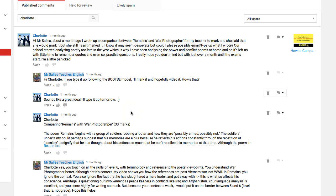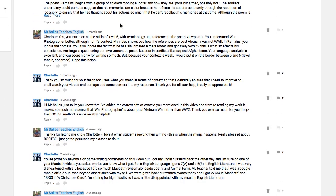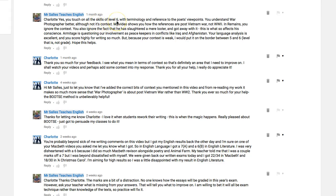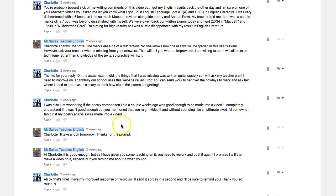This video is based on an essay submitted by a patient viewer comparing Remains and War Photographer. It didn't properly follow the Bootsy model that I use in my How to Compare Poems videos — check those out for more. She rewrote it, I gave it a mark at nearly level six, asked her to make some improvements which she's done. You can see our correspondence, so let's take a look at that essay now.